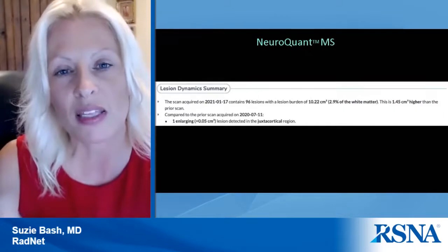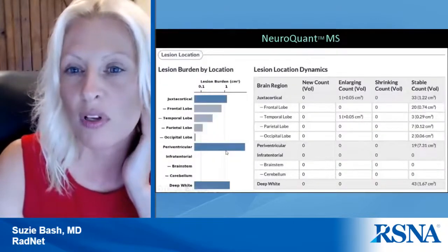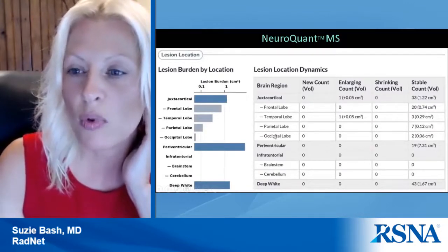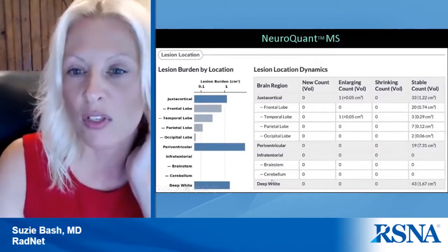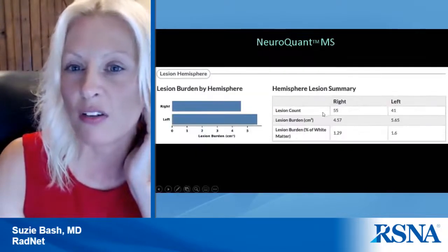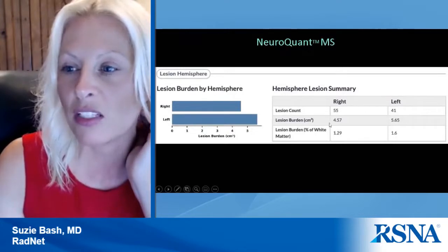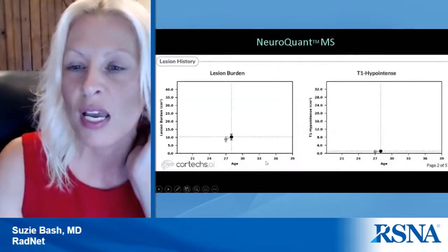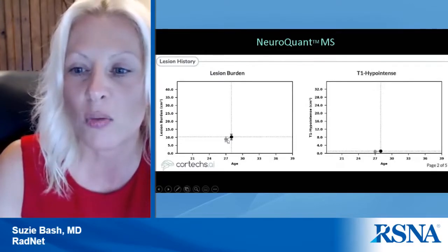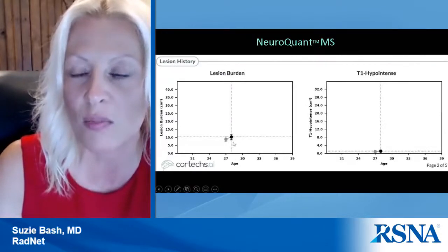The report provides a breakdown of juxtacortical lesions by lobe, and infratentorial lesions by brainstem or cerebellum. Bar graphs provide visual analysis showing enlarging, shrinking, and stable lesions. Lesion burden is also shown by hemisphere — for example this patient has more lesions in the left hemisphere. A visual longitudinal depiction shows the prior study as a gray dot and the current study as black, allowing you to easily see that lesion burden is increasing, including the patient's age at the time of each study.